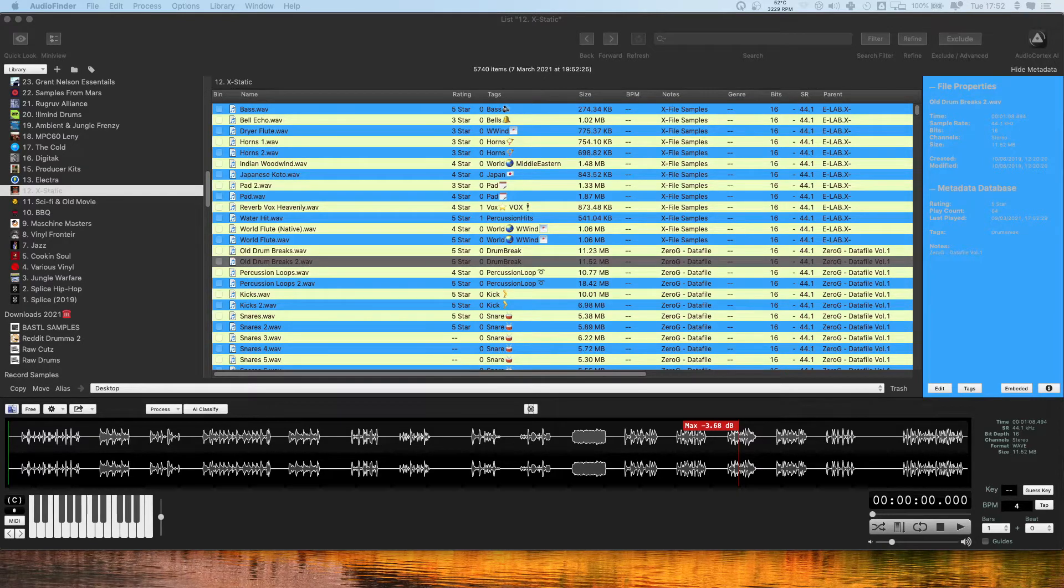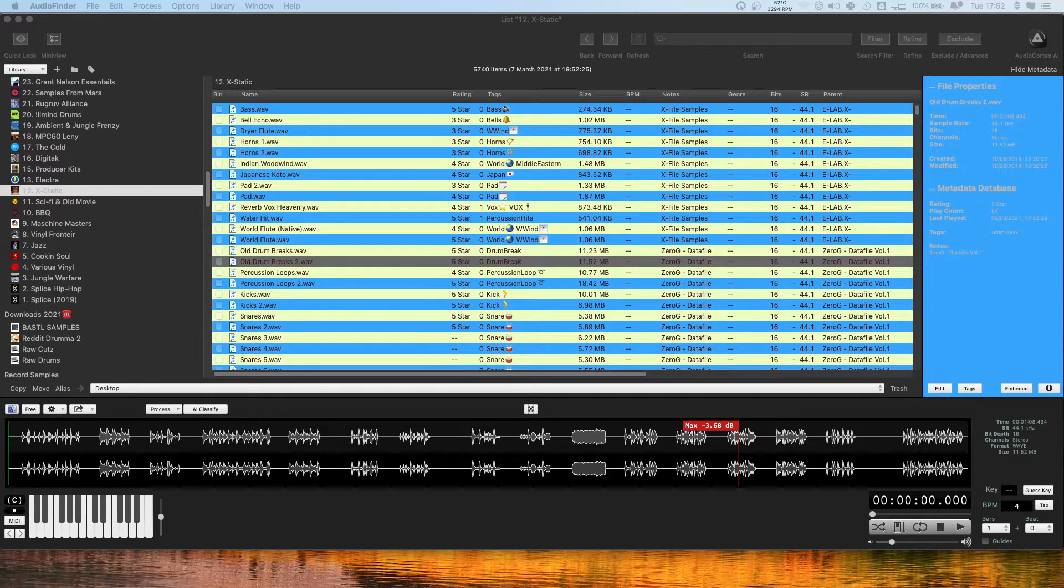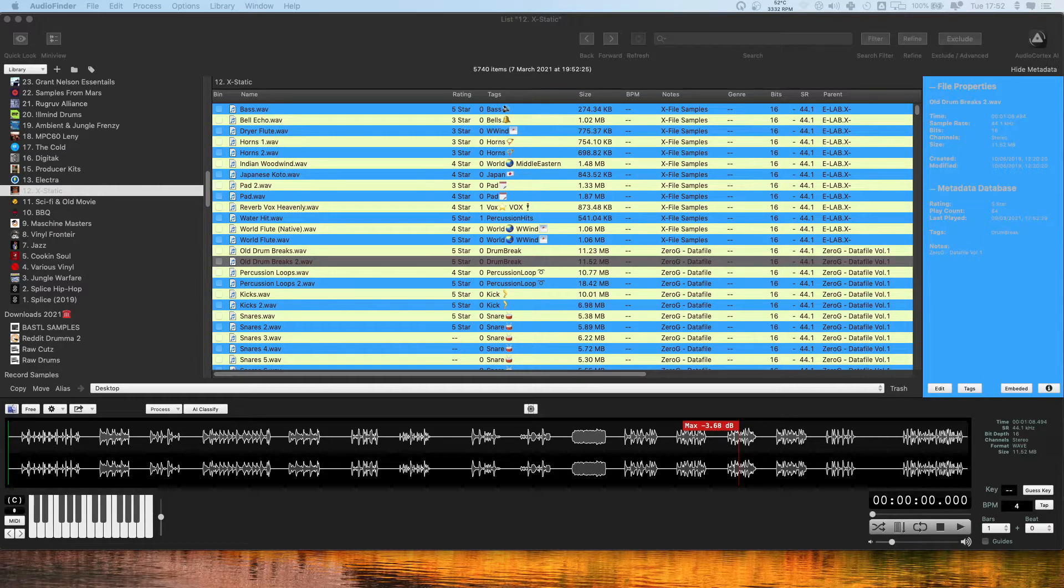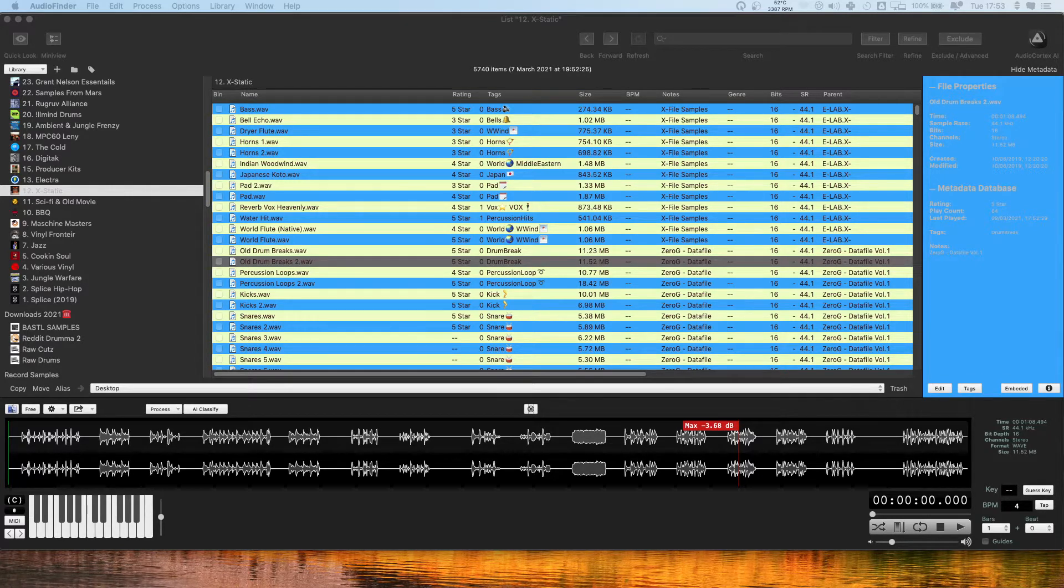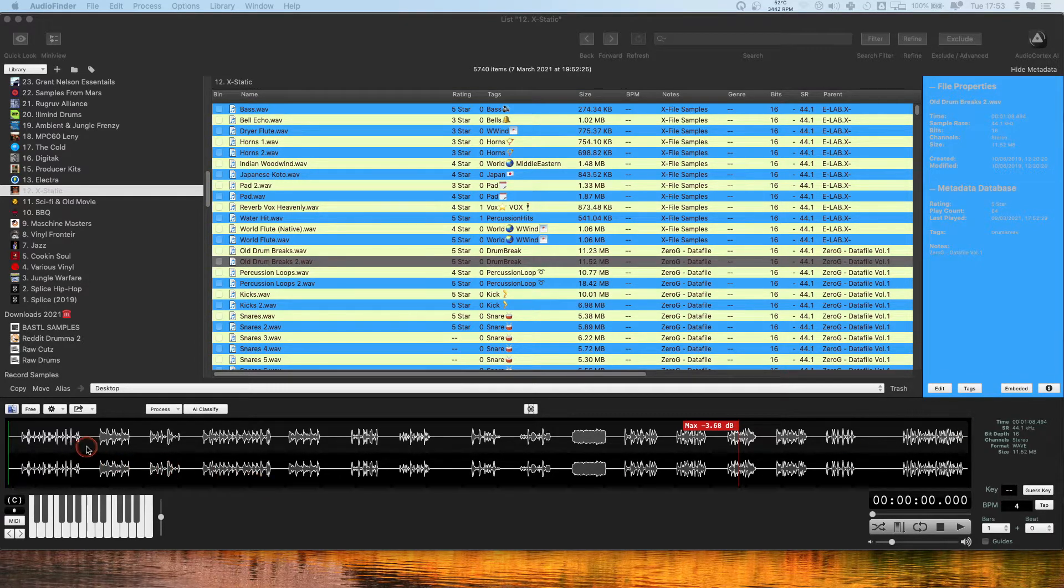Hi there, this is Grooving in G and welcome back to my bite-sized tutorial series for Audio Finder. Today I'm going to be talking about the sample extractor and how you can use it to organize any old sample CDs you have which come in this long file format you can see here.